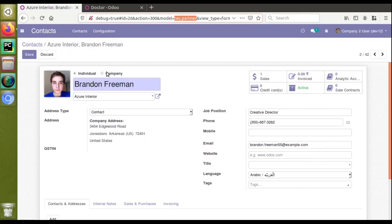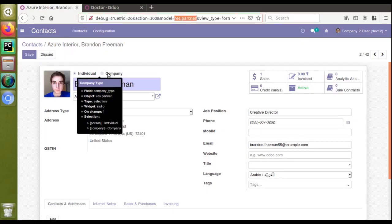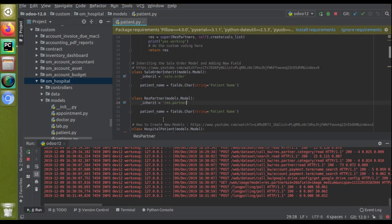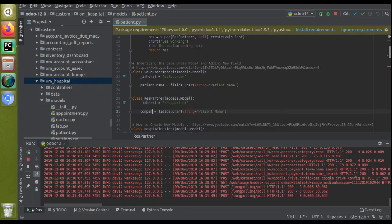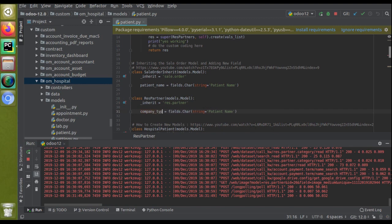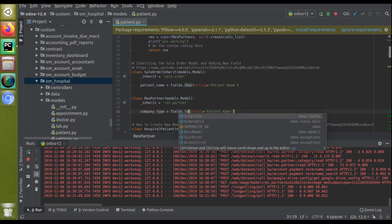You have to place the mouse over here, then you can see the field name is company_type. You have to give the correct field type here, else it will be a new field. I have given company_type here. We have to add fields.selection. As it is a selection field, fields.selection.